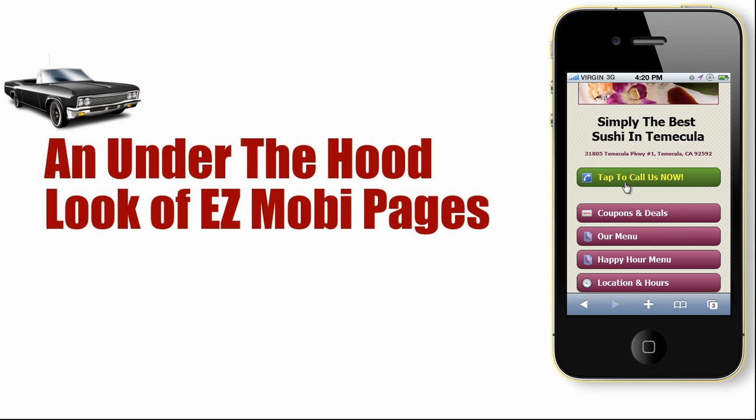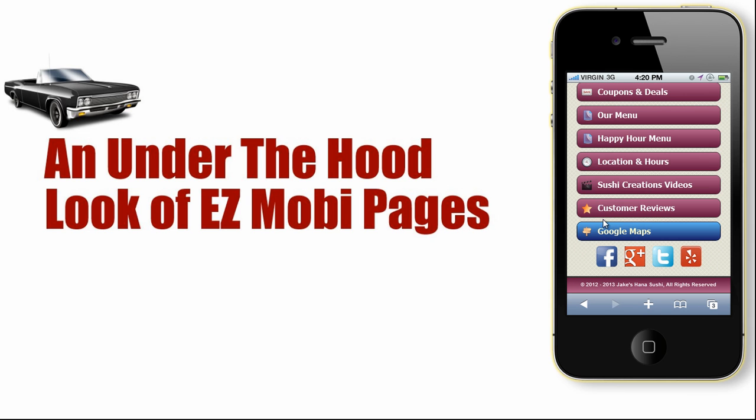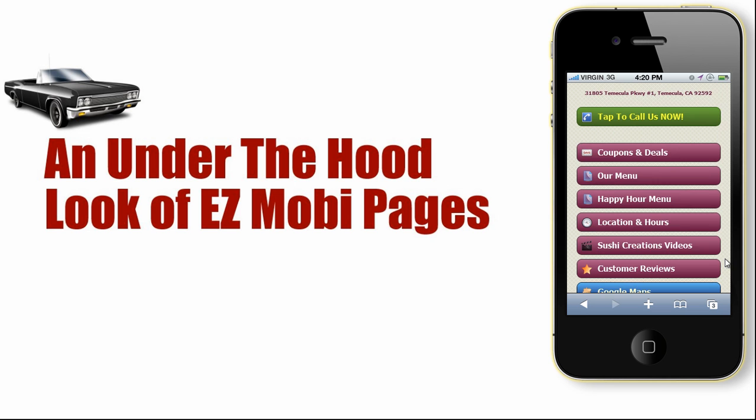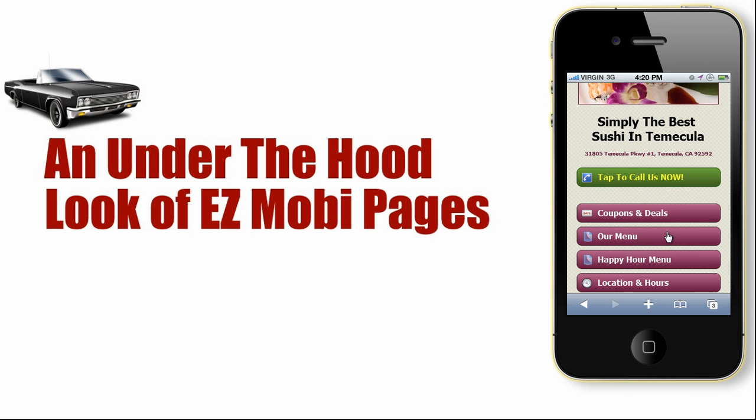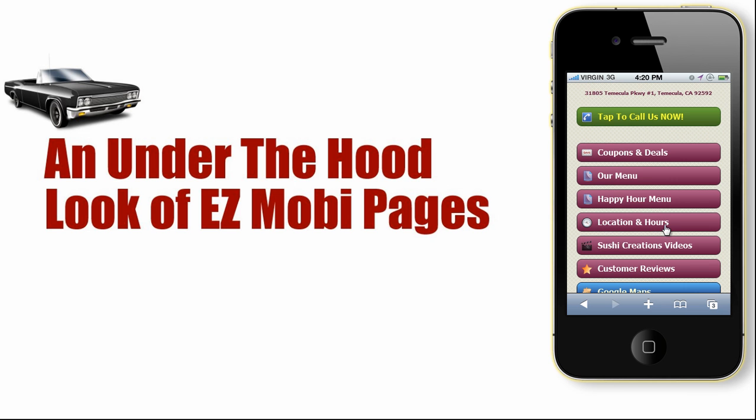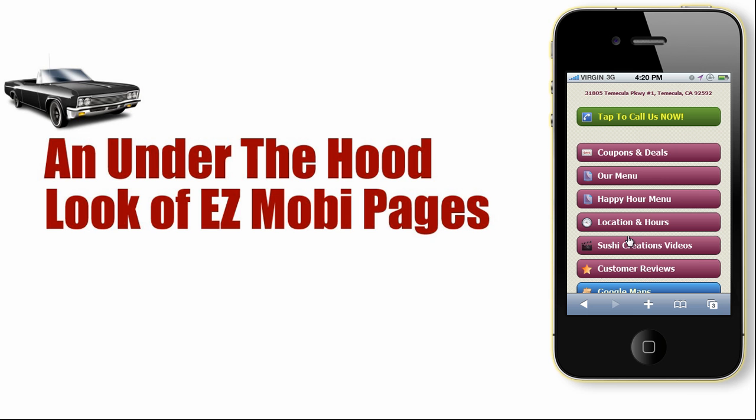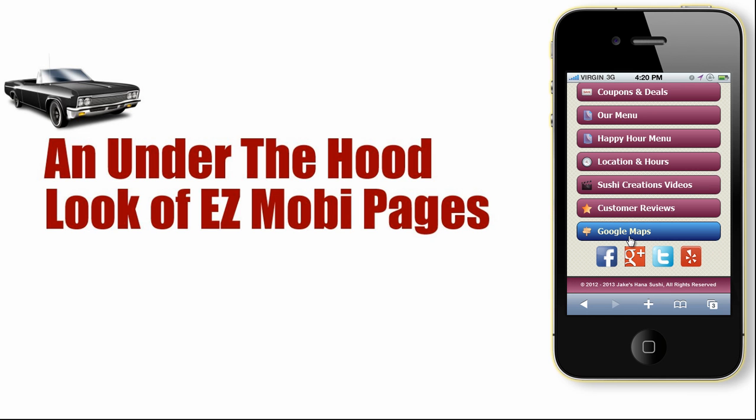It has this click to call which is a standard feature for most mobile websites. We have Google Maps linked out, we have all their social links, and then we have a comprehensive menu system here. With Easy Mobi Pages, you can create unlimited pages and even unlimited child pages. You can create links, mail to links, click to call links, click to text links even. You can insert videos and quite frankly, it's probably the most powerful mobile CMS on the market today.